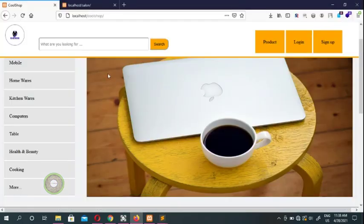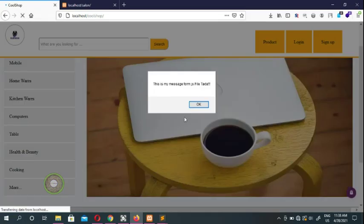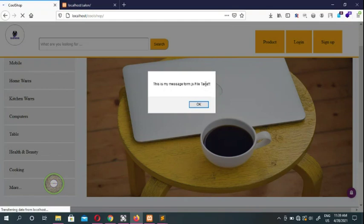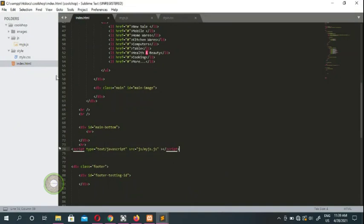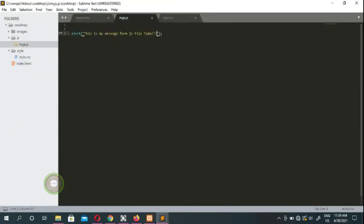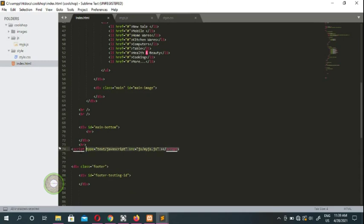Now if we go to the browser and display the page, you'll see the alert message: 'This is my message from JS file, tada!' From now and then you'll see those annoying pop-up messages in the browser — those come from JavaScript alerts and prompts. That's how we created the JS file and linked it to the page.